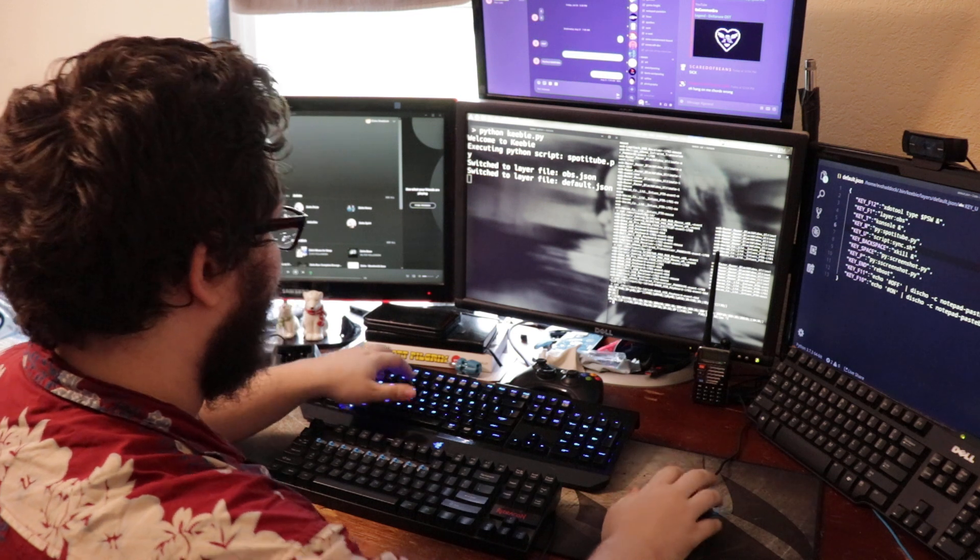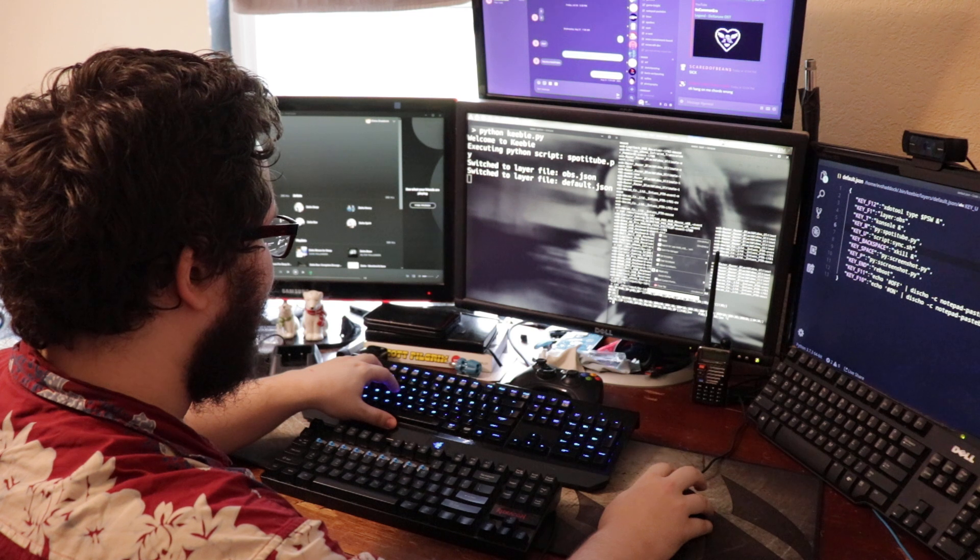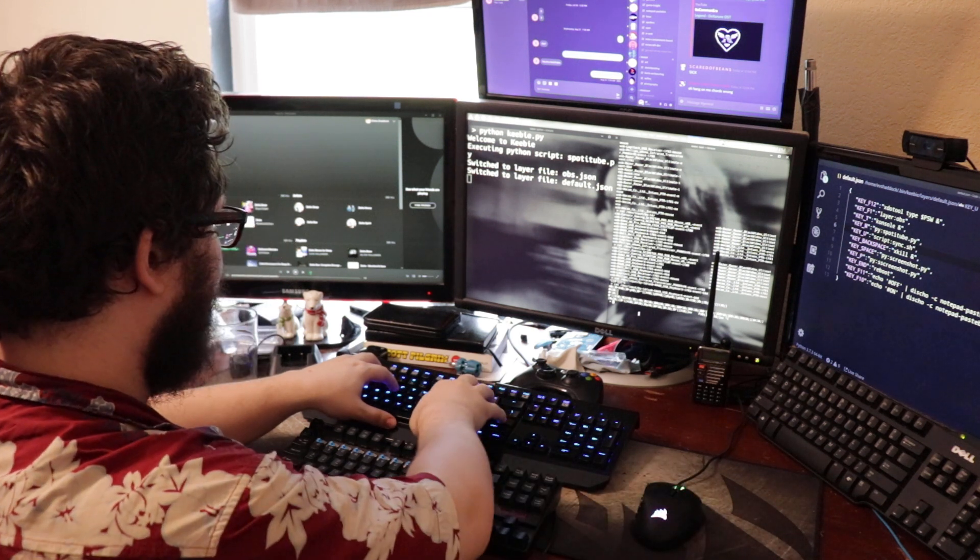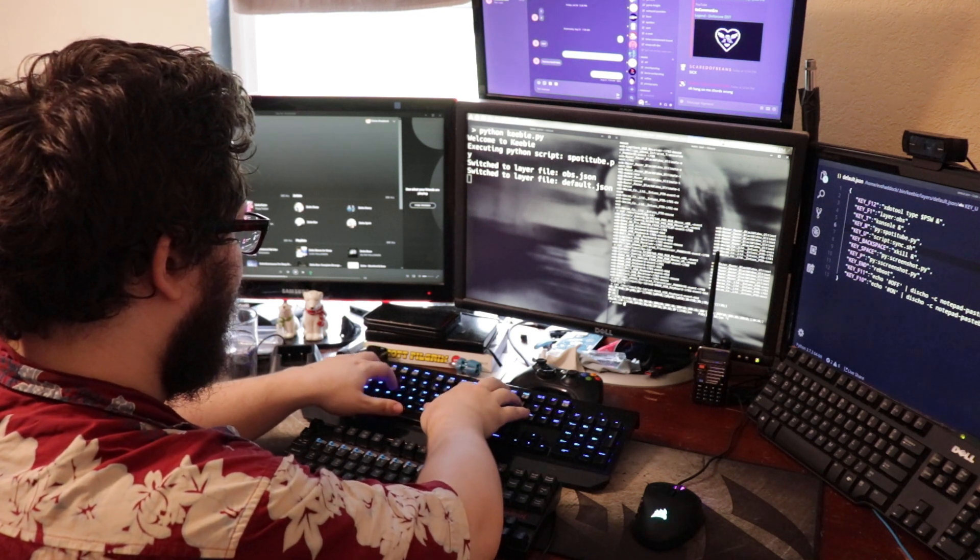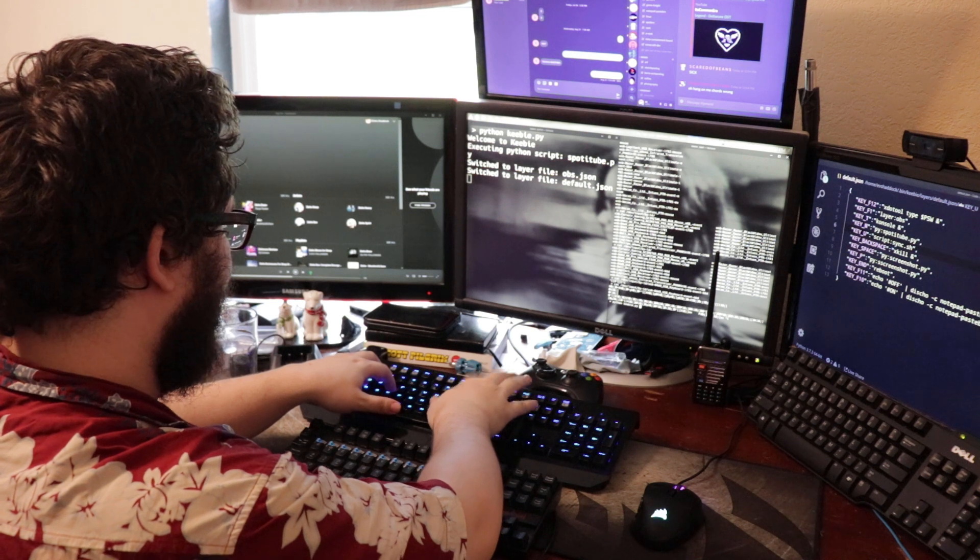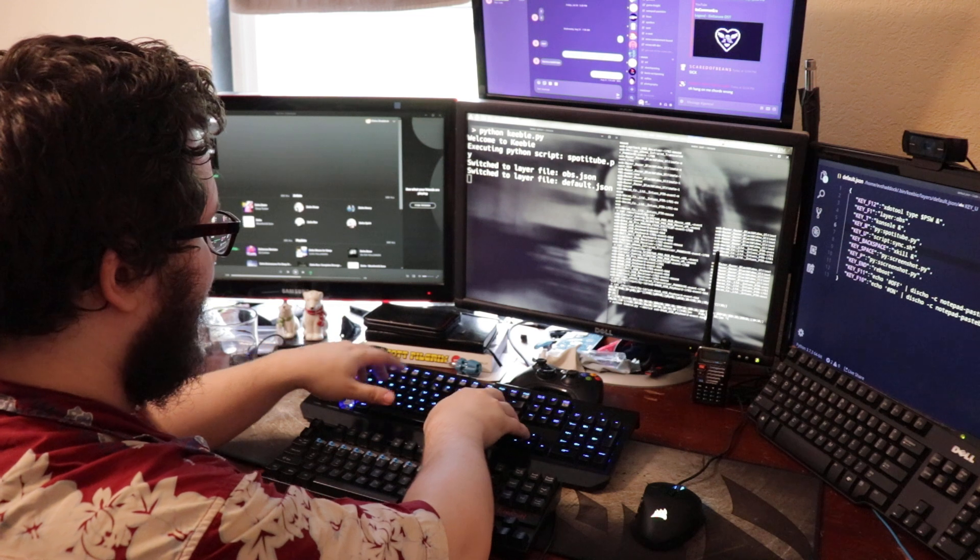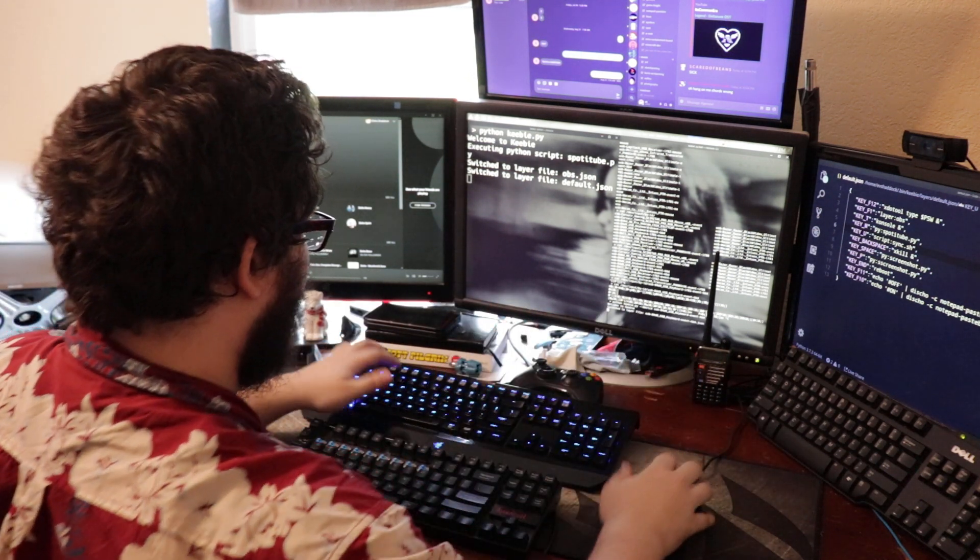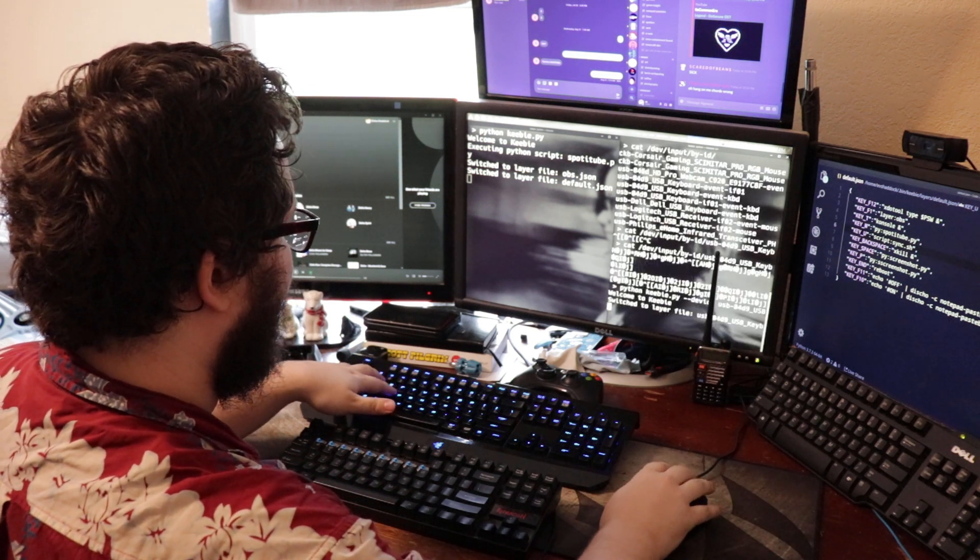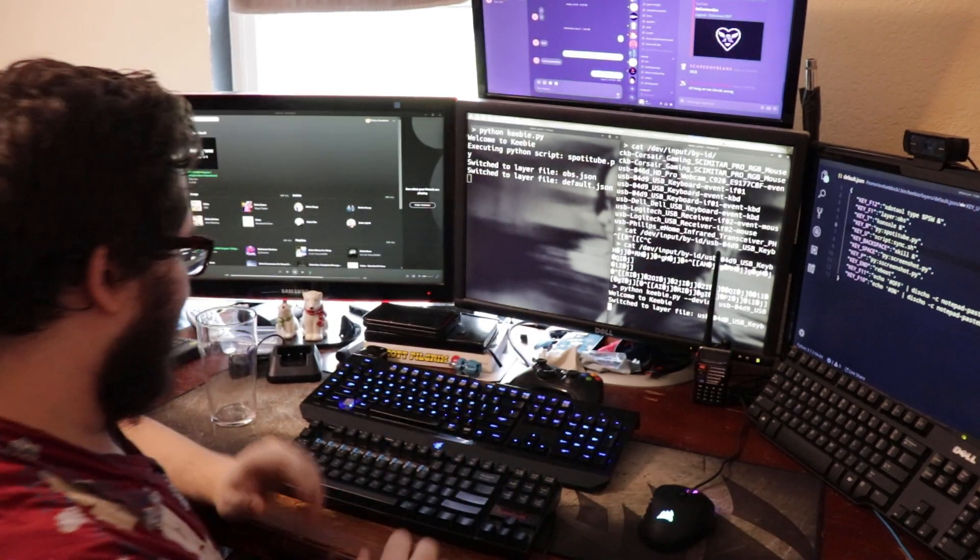All right. So now that we know what that is, we can just copy the device name, ID or whatever it is, and just do python kiwi.py dash dash device. And then we're going to go ahead and put in the name of our device. And you'll see it switched to the layer. That's the same layer as our device's name.